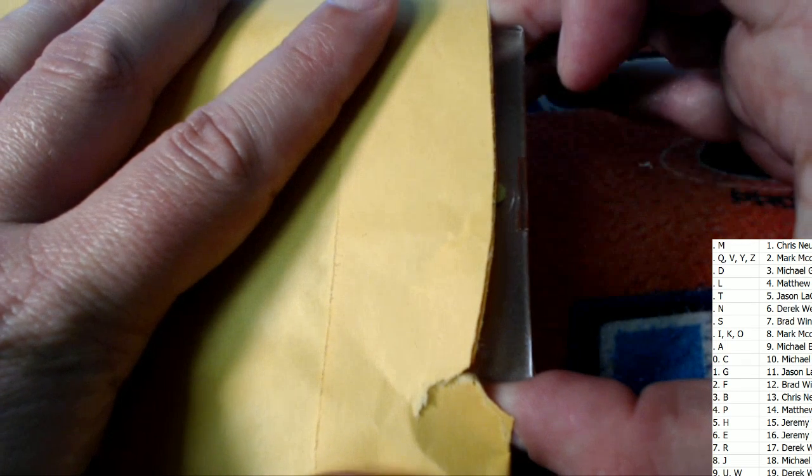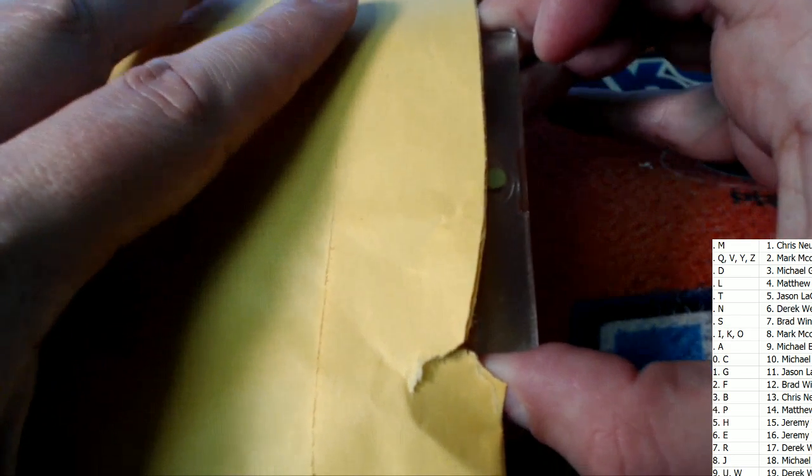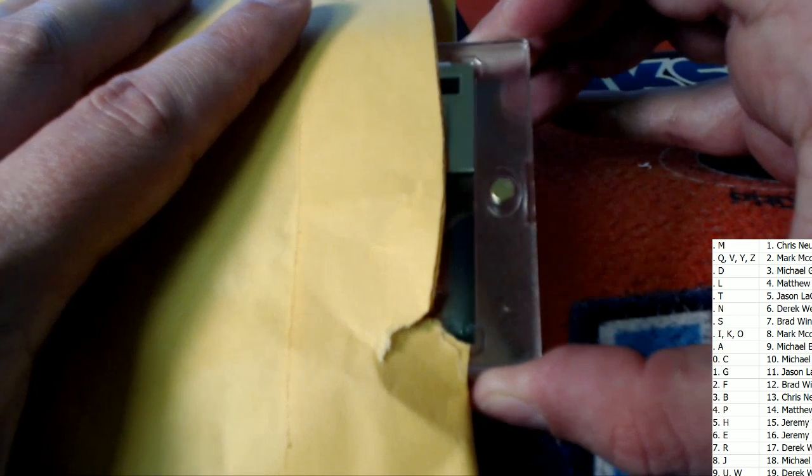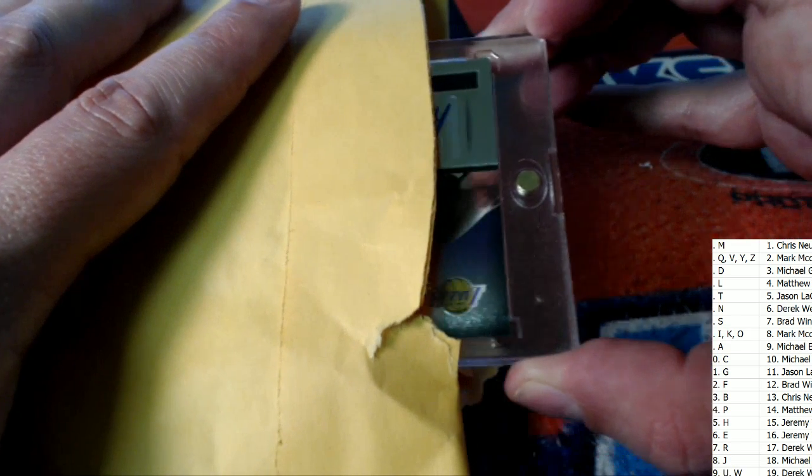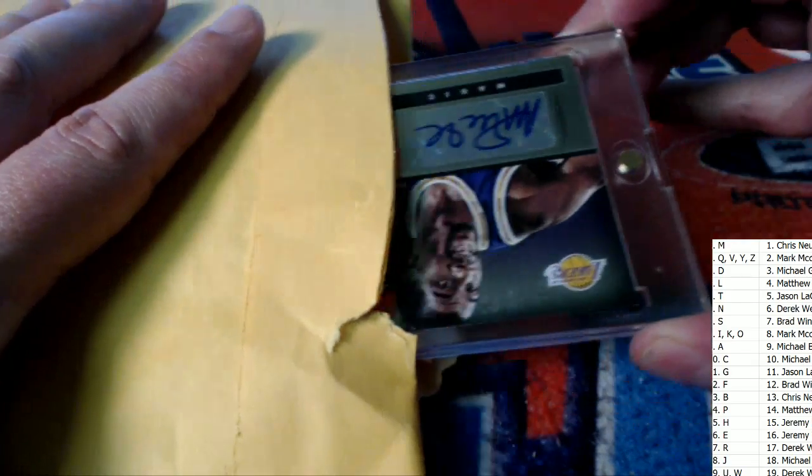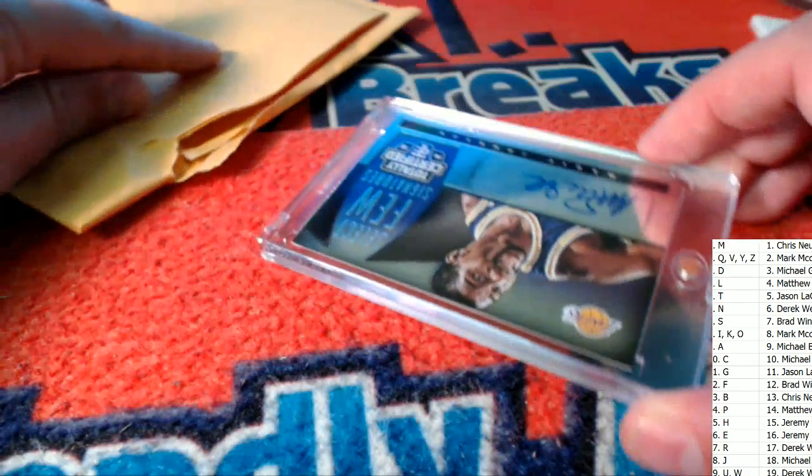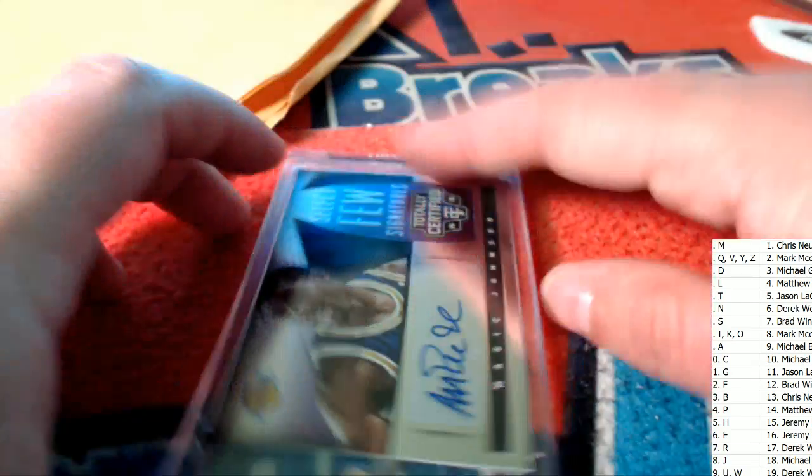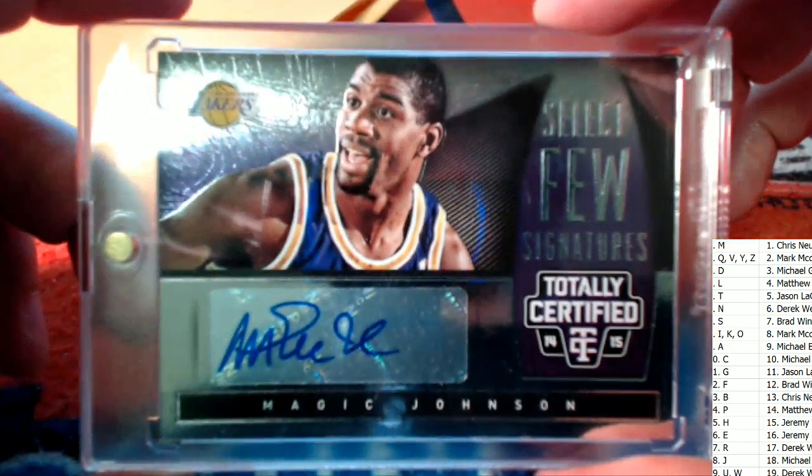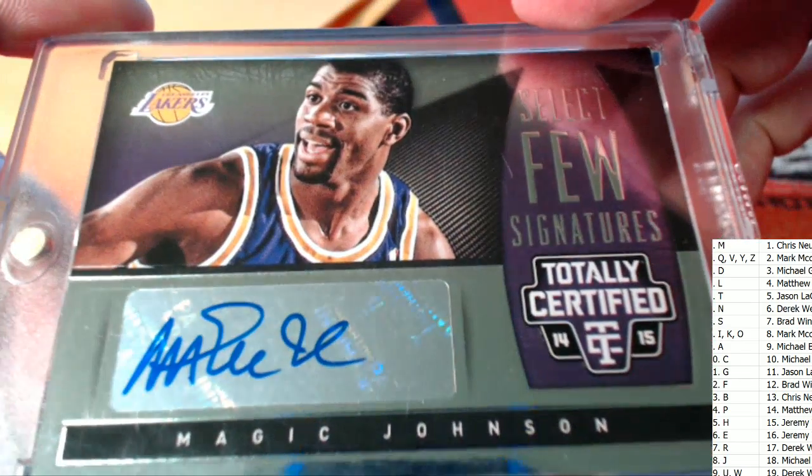It's not a Garbage Pail Kid. It could be, though, LT. It is. It could be. I see Lakers. That's Magic Johnson's auto, isn't it?